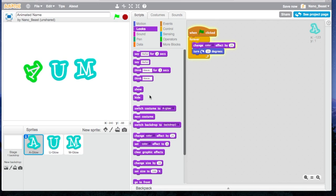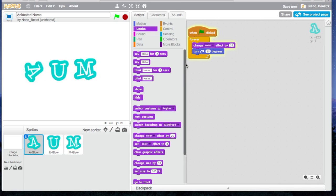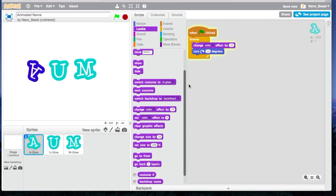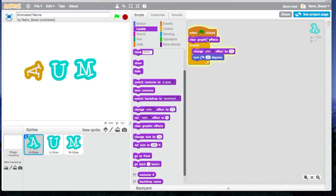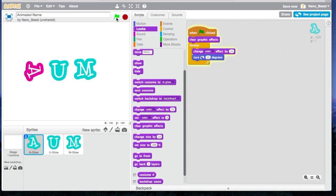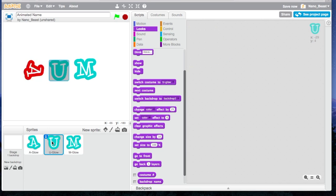Say if you want to reset it when it first starts, you're going to go to Looks again, and then Clear Graphic Effects, and you should do it before the bracket for forever block. It'll reset for a fraction of a second, and then it'll start again. Our coding for the A is done. Now for the U.